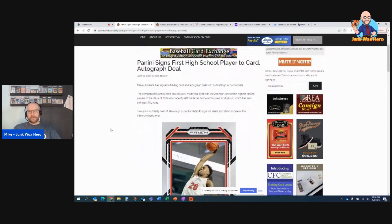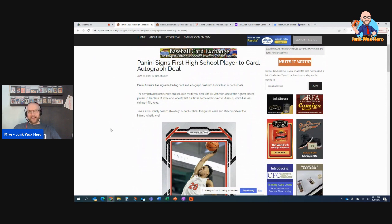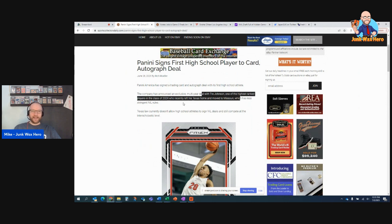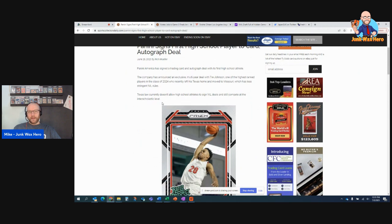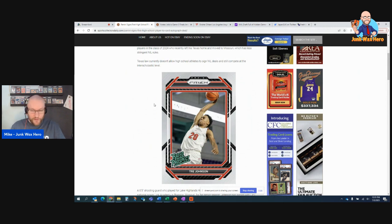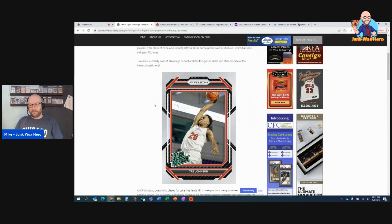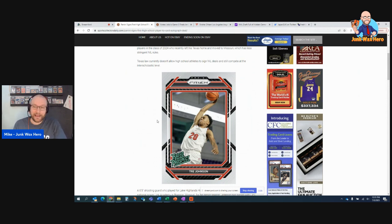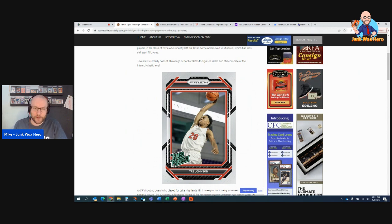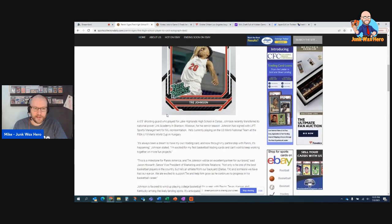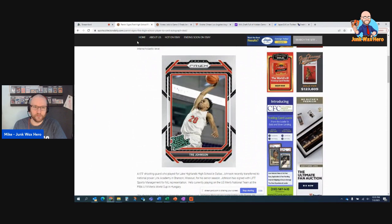And then I thought this was interesting. Panini signs first high school player to a card, an NIL autograph deal. Exclusive multi-year deal with Trey Johnson, one of the highest ranked players in the class of 2024. Recent left his Texas home and moved to Missouri, which has a much less stringent NIL rules. So now we're seeing Panini do this, which is pretty smart. Panini needs to evolve in order to become, they're not going to be competitive, but to continue making money. I can see them doing this with Cooper Flagg, class of 2025 out of high school, Maine kid. So obviously I'm following his career. So he'll be interested to see what Panini does over the coming months.